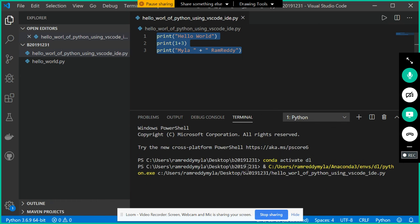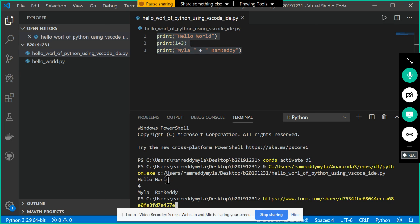Then you can see shortly what you are seeing. Hello world and 1 plus 3 is equal to what? 4. Myla plus Romready is equal to concatenation is happening.